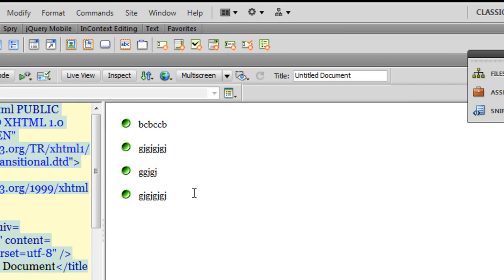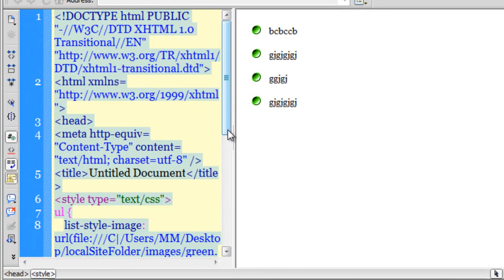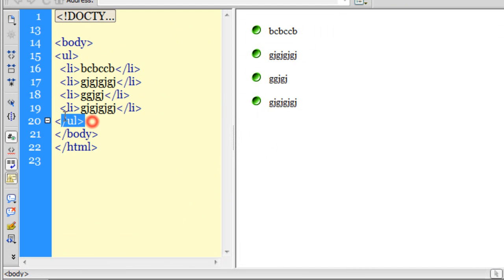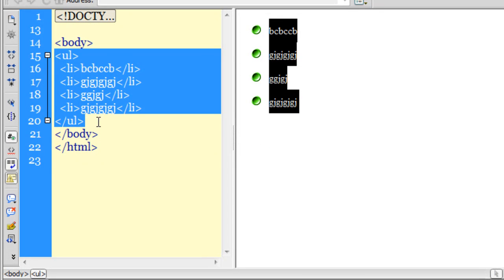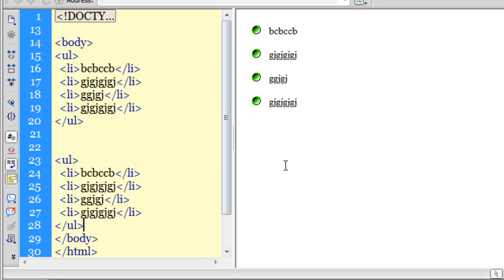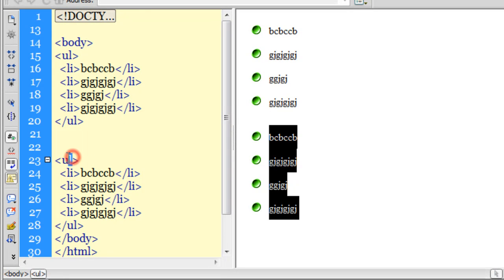So that was method number one, the most obvious method using the ul li tags. Let's check out the other method. Let me copy this bit of code — Control+C — and paste it here. Now what you need to do is replace the opening and the closing ul tags with menu tags.